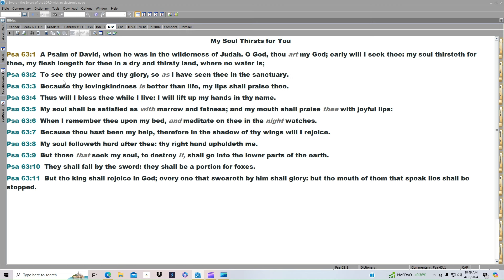When I remember thee upon my bed and meditate on thee in the night watches. Because thou hast been my help, therefore in the shadow of thy wings will I rejoice. My soul followeth hard after thee. Thy right hand upholdeth me.